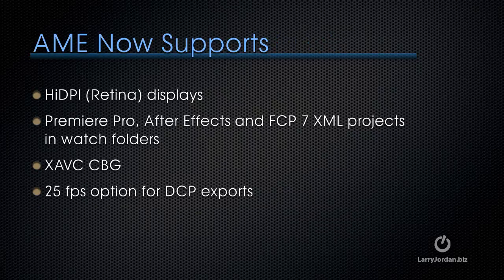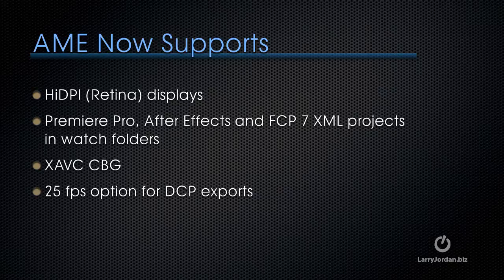AME now supports high DPI which are also called retina displays. The ability to encode, compress, Premiere Pro After Effects and Final Cut 7 XML projects. You can simply create the XML project, bring the XML into the watch folder and Media Encoder will encode it. It also supports a constant bitrate compression for Sony XAVC. And for those of you working with digital cinema packages, DCP, you can now export a 25 frame per second option.